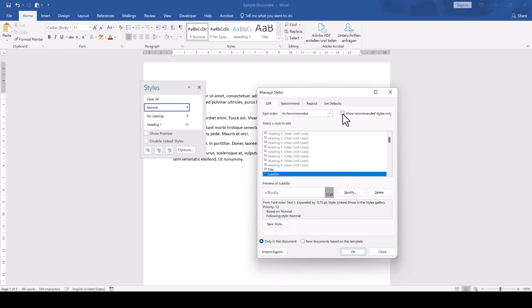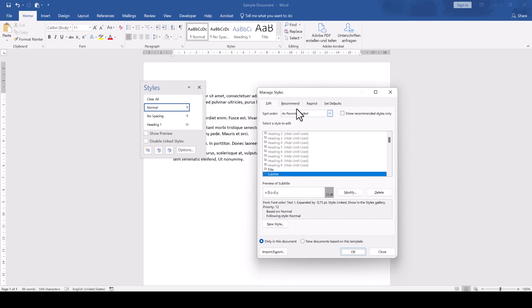And one more thing, as you can see, there are a few styles which have the setting that they are hidden until they are used. If you want to show them immediately even before they are used, go into the Recommend tab, select them in the list view, and then in the bottom, click on the Show button.